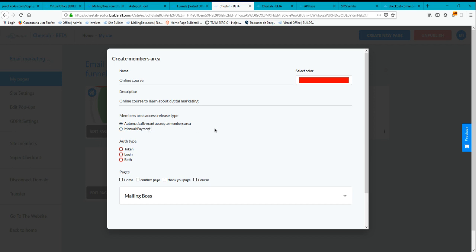I'm going to use automatic grant access, so users can register for free and have access to that course. I'm going to select the auto authentication type — it can be a token, a login using email and password, or both. I'll use login.